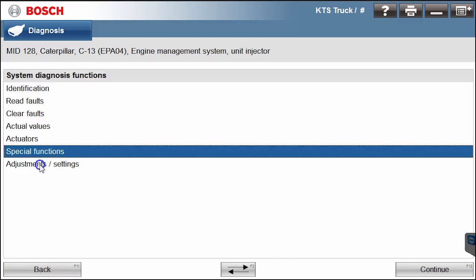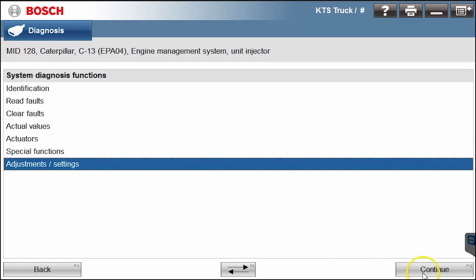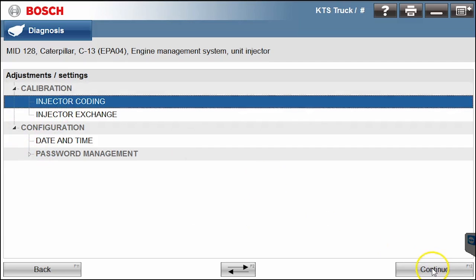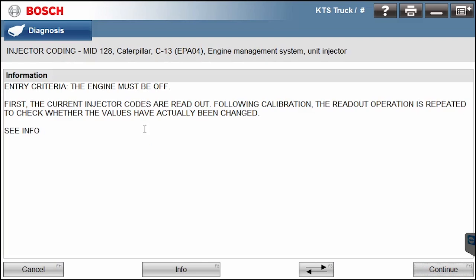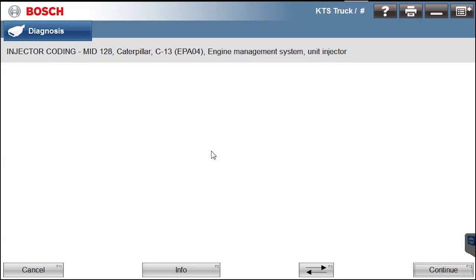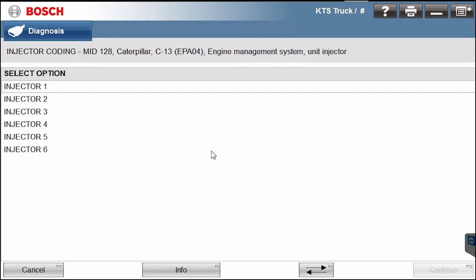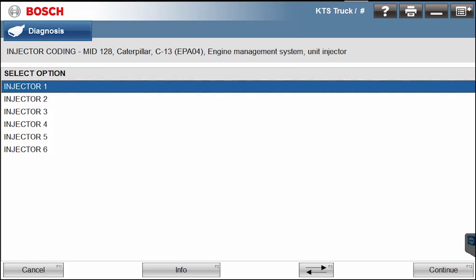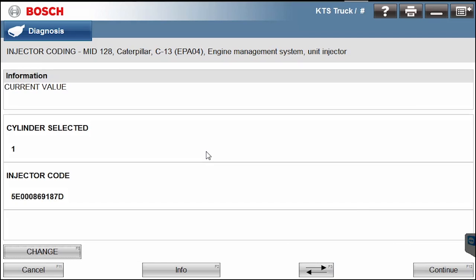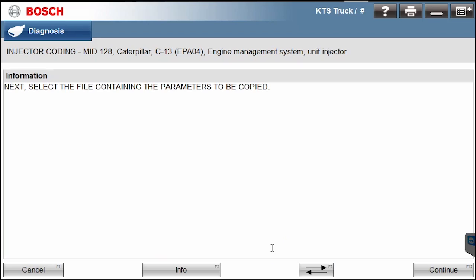Back one more. Let's go look at adjustments and settings. Hit continue. And again, here's your injector coding. And I believe the Bosch only does the injector coding if you have the actual codes, you can't use the trim files. So they have to be read out. Let's just continue here and see what happens in this particular command if we get to a spot. We'll select injector number one, continue. We don't actually have an injector hooked up to this thing. So right here, it's gonna let you pick different codes. We would have to hit the change button and select the file containing the parameters copied.